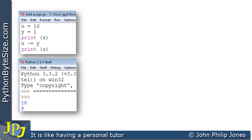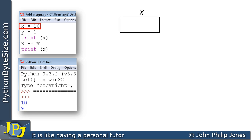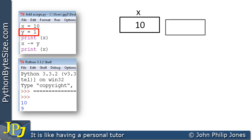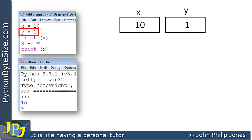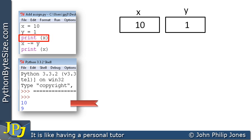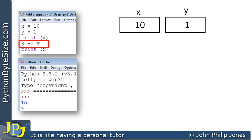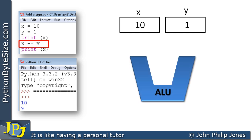If we now consider each line in turn, we can see we have the variable X created and given the value of 10. The next line creates Y and gives it the value 1. We then go on to the next line which prints X to the screen — the output is 10. Then we go on to this subtract-assign line. I like to look at the arithmetic and logic unit here so here we can see it.